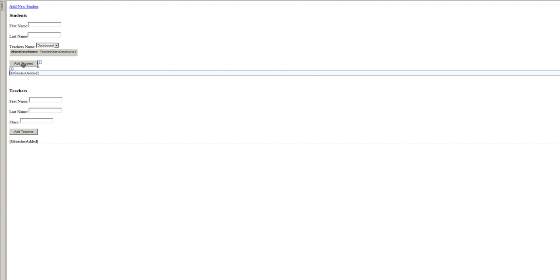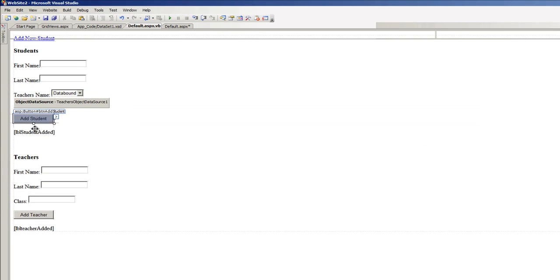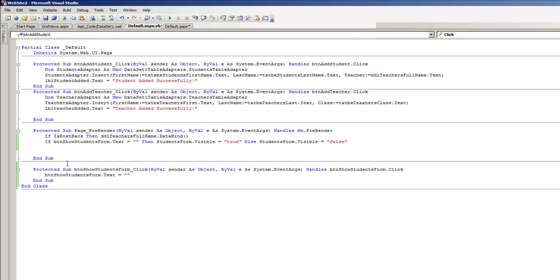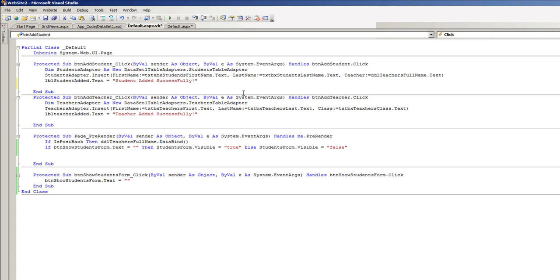Let's double click on this add student button. We have some text there ready to add the students. Now let's make this button restore the text value of the button show students form.